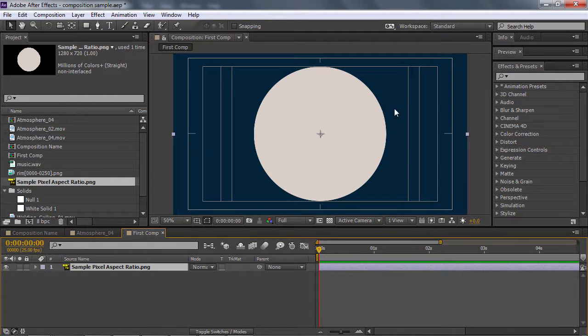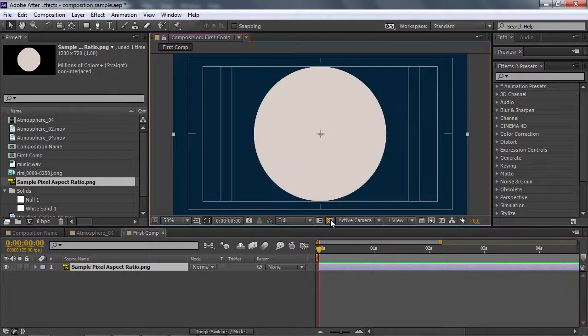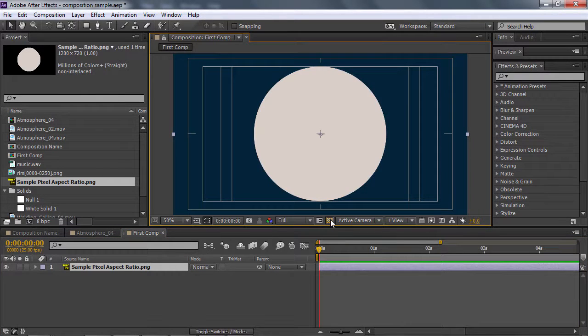Ở đây các bạn thấy background màu xanh này, đó chính là background ảo mà chúng ta đã tạo ra khi mà tạo cái composition. Các bạn có thể click vào đây để các bạn thấy là thực sự nó đang là trong suốt.